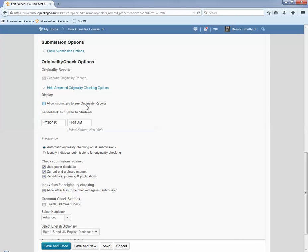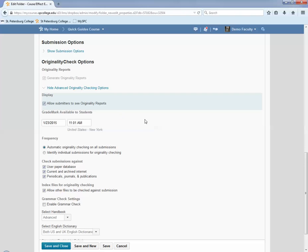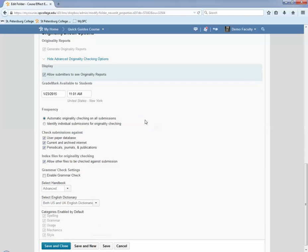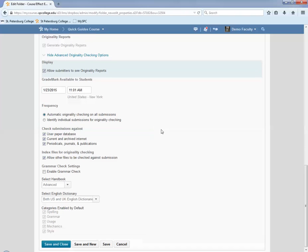The first one, Allow Submitters to See Originality Reports, should be checked. This allows your students to see their own originality report, which is the whole purpose of Turnitin, to have it as a teaching experience.